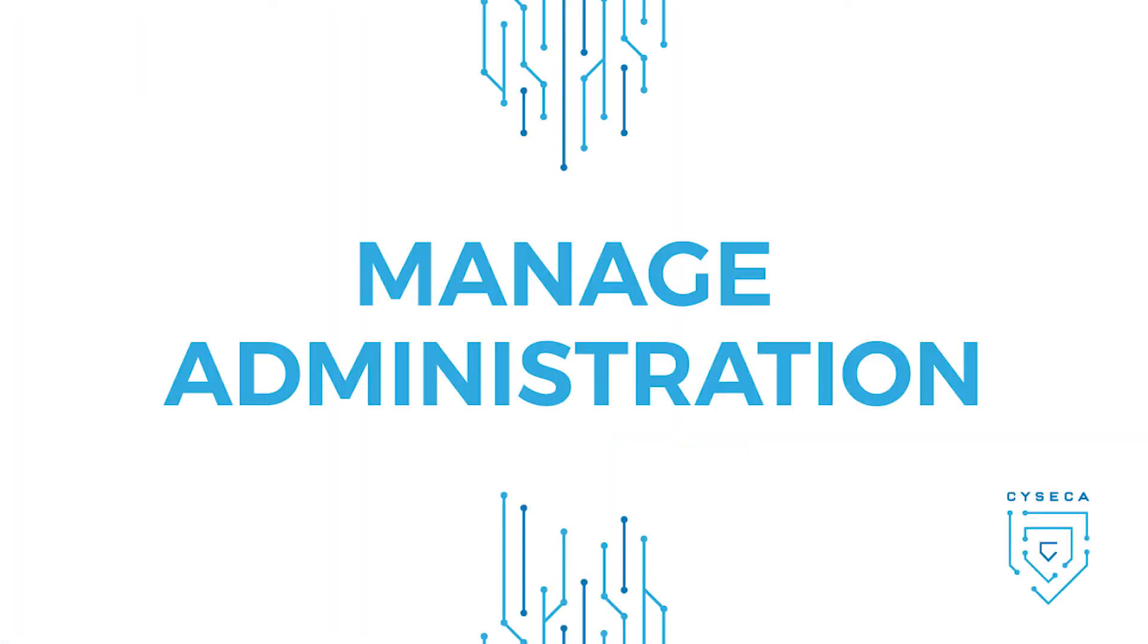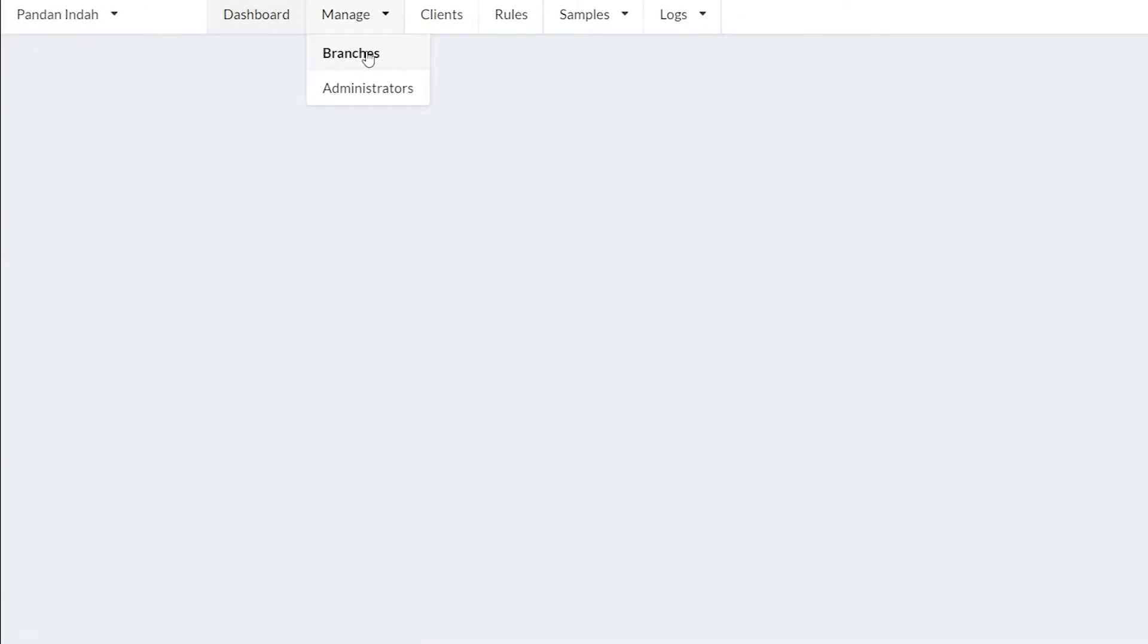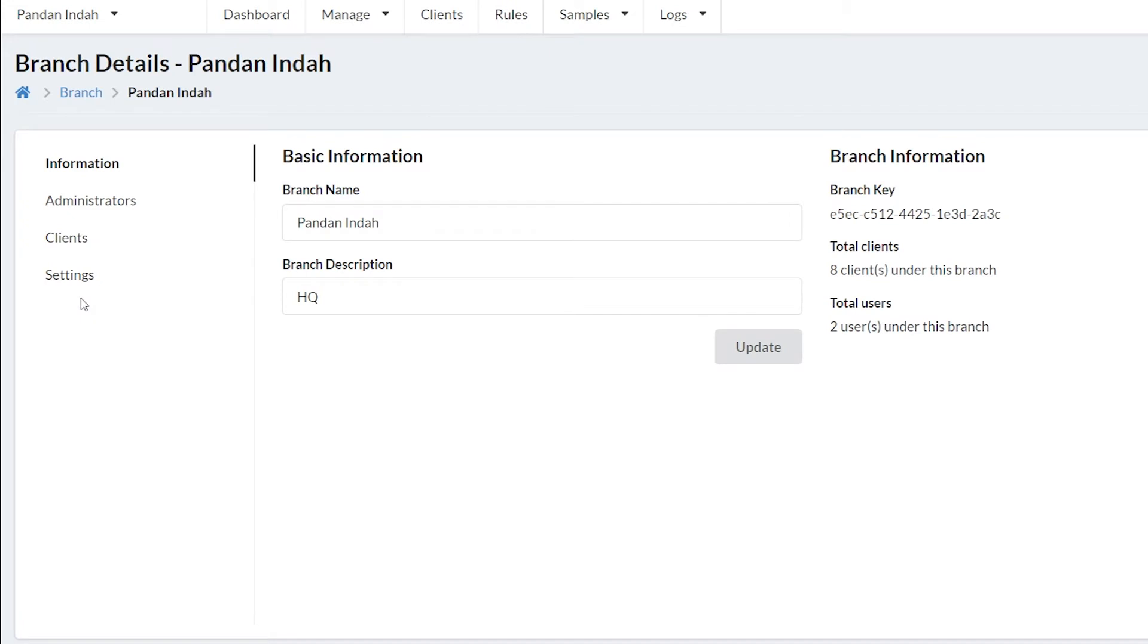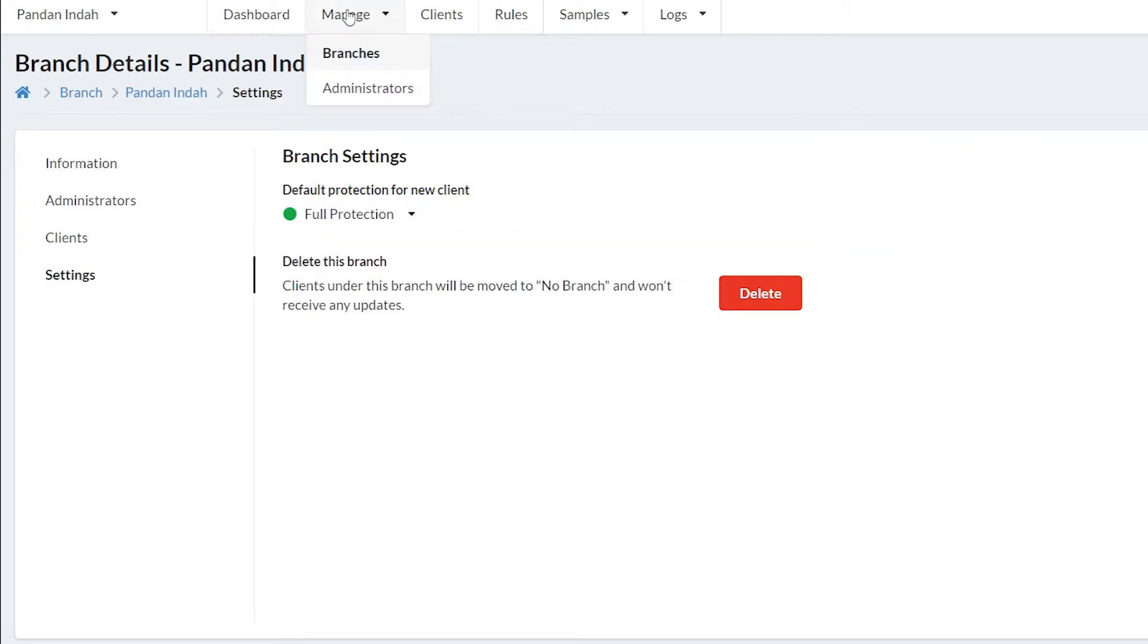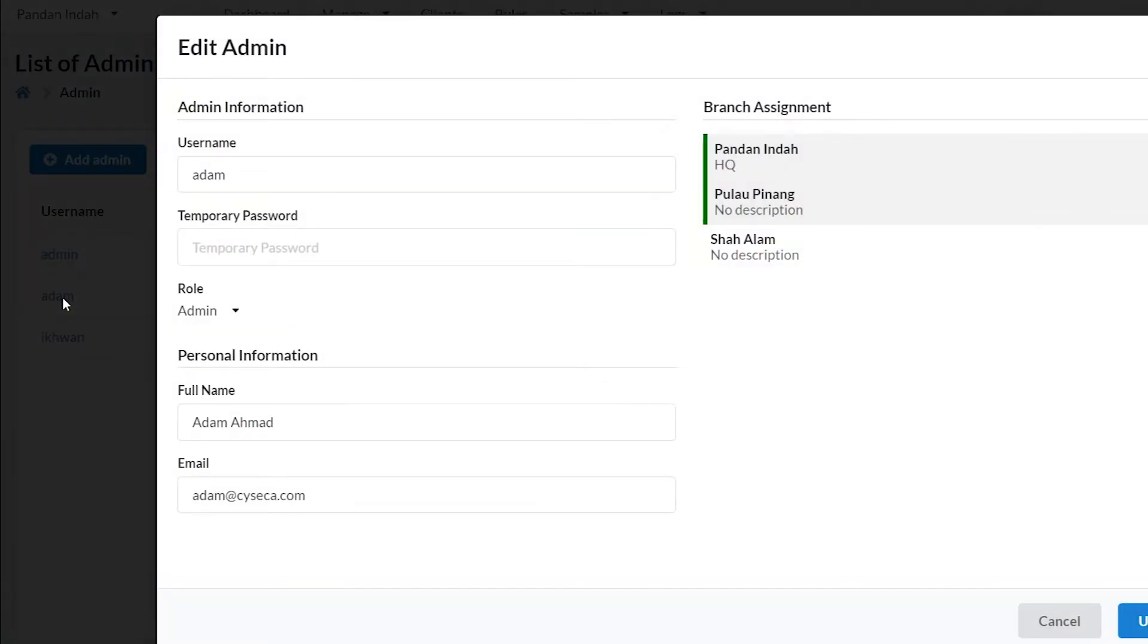Manage Administration. Syseca Endpoint Application Control is designed to allow multi-tenancy in which administration of policy can be delegated to branch administrators who have better understanding of user application requirements for respective endpoints if such need arises.